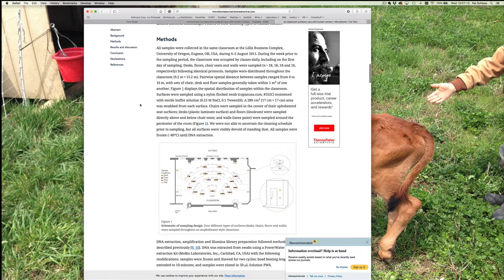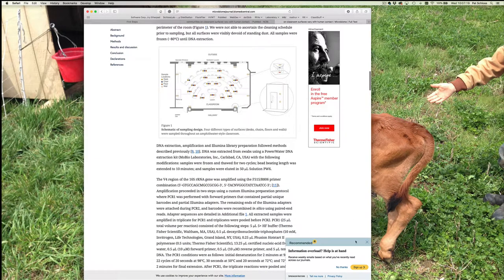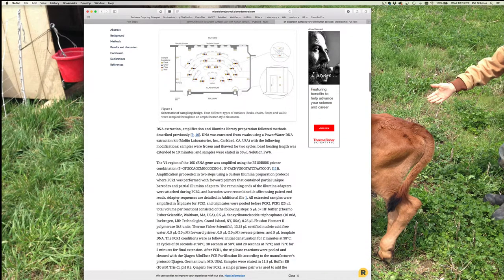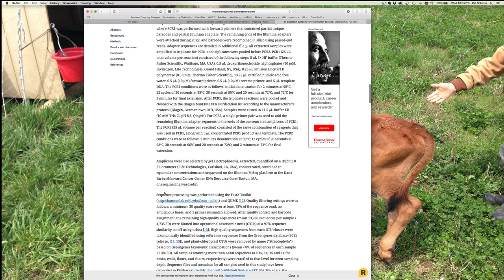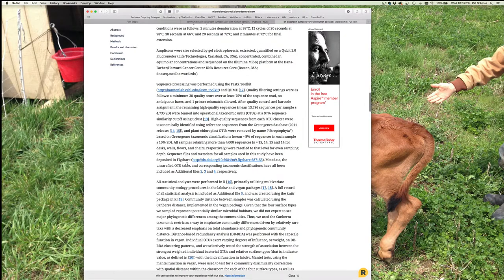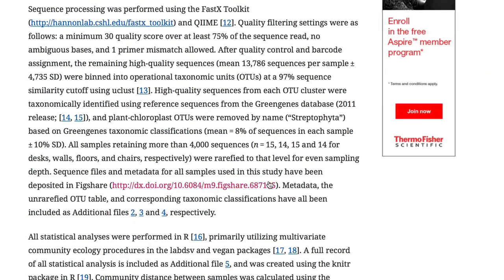Scanning the methods section — and you see: sequence files and metadata for all samples used in the study have been deposited in Figshare. So this was one of the things we critiqued their paper for — yes, they make their sequence files and metadata publicly available, but it's in Figshare, not in the sequence read archive. It's great that the data are available, but we'd like it to be in the sequence read archive, because the SRA is going to impose certain standards on what type of metadata are provided.